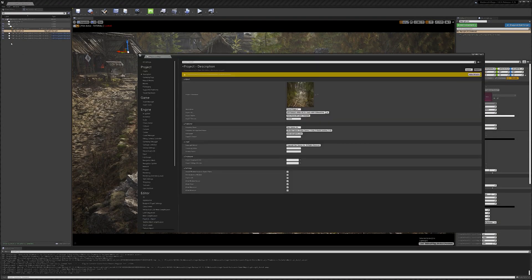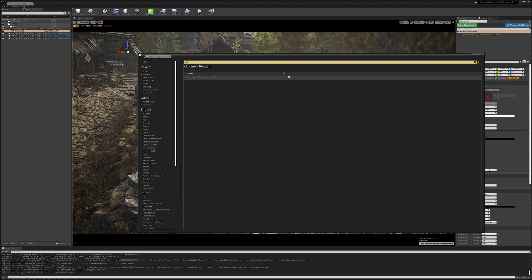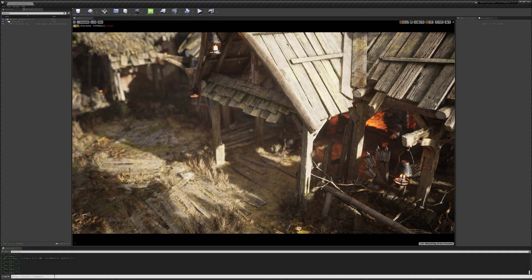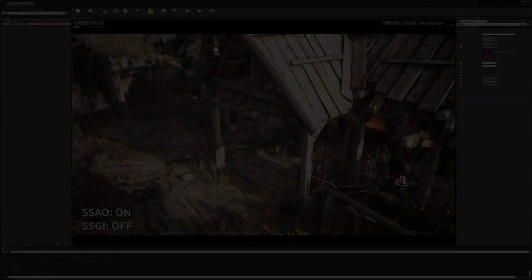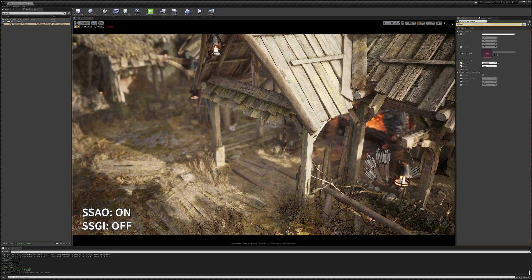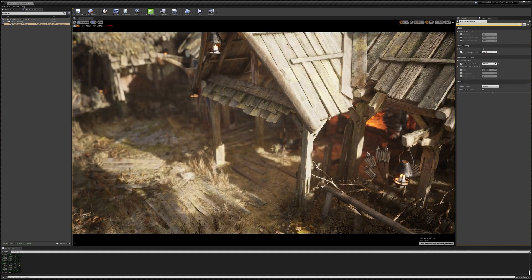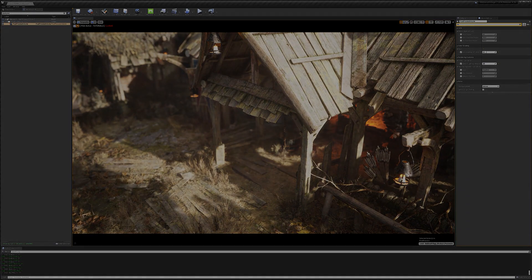Let's start by enabling SSGI, a screen-space global illumination solution, by simply opening up our project settings, going into the Engine and Rendering tab, and enabling SSGI under the Lighting category. With a few console commands we can control the quality of the global illumination effect, and our post-process volume allows us to play around with the overall intensity. SSGI will also replace your default screen-space ambient occlusion, so keep that in mind. For this scene, where we don't have a lot of artificial lights to brighten up nooks and crannies, SSGI allows us to add natural bounce light even when we shift our time of day towards nightfall.